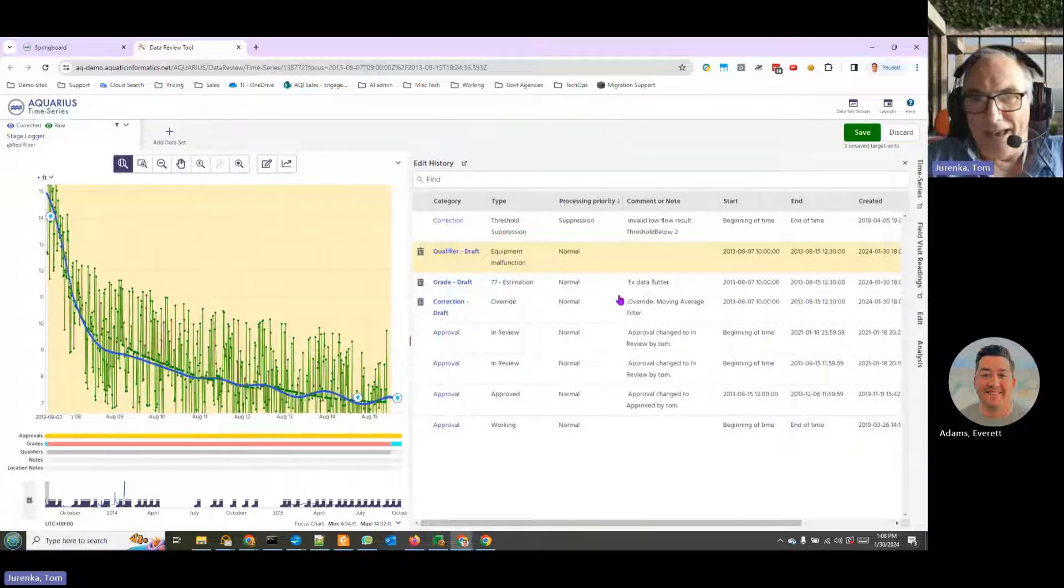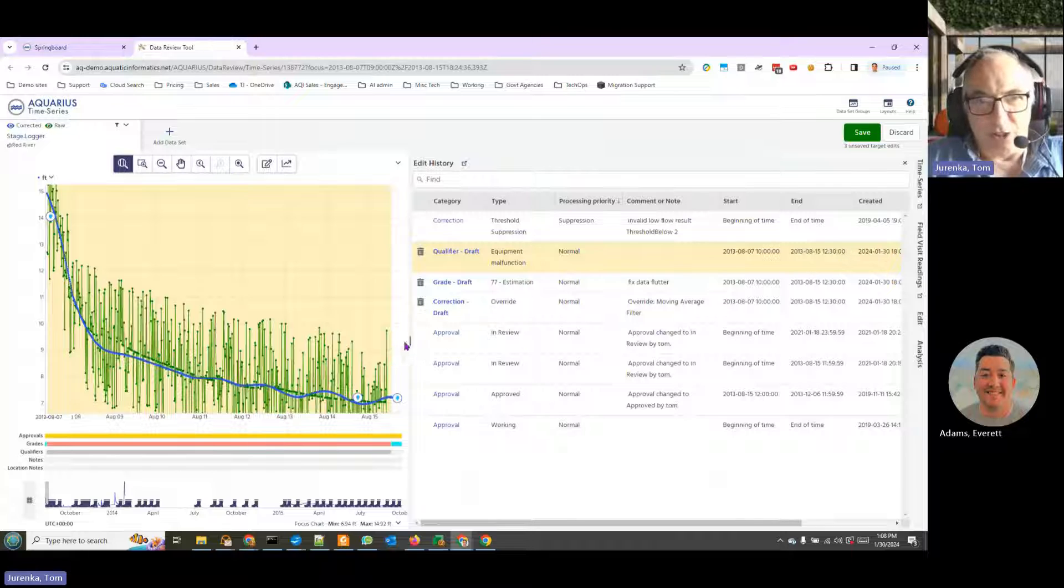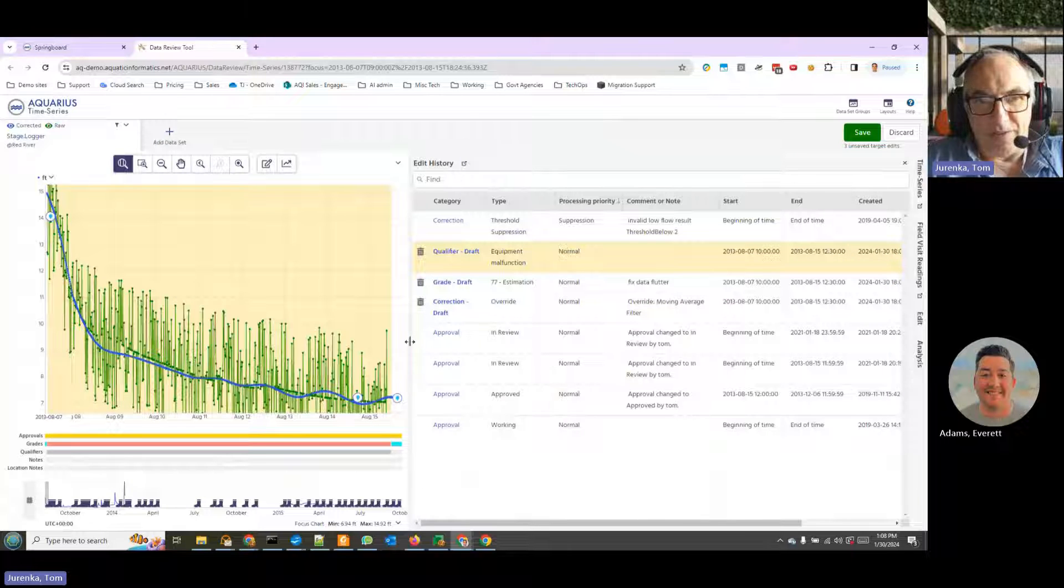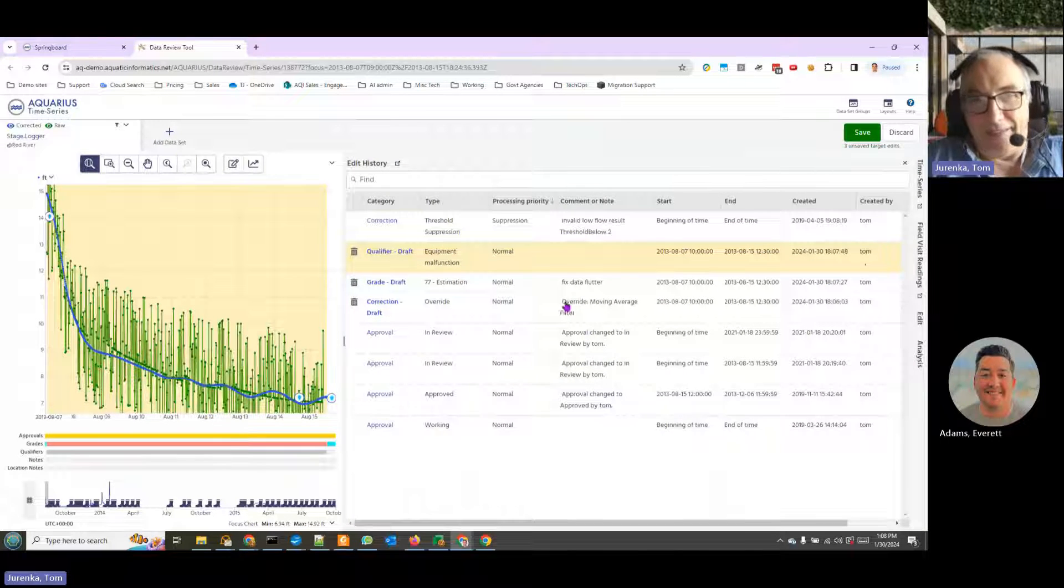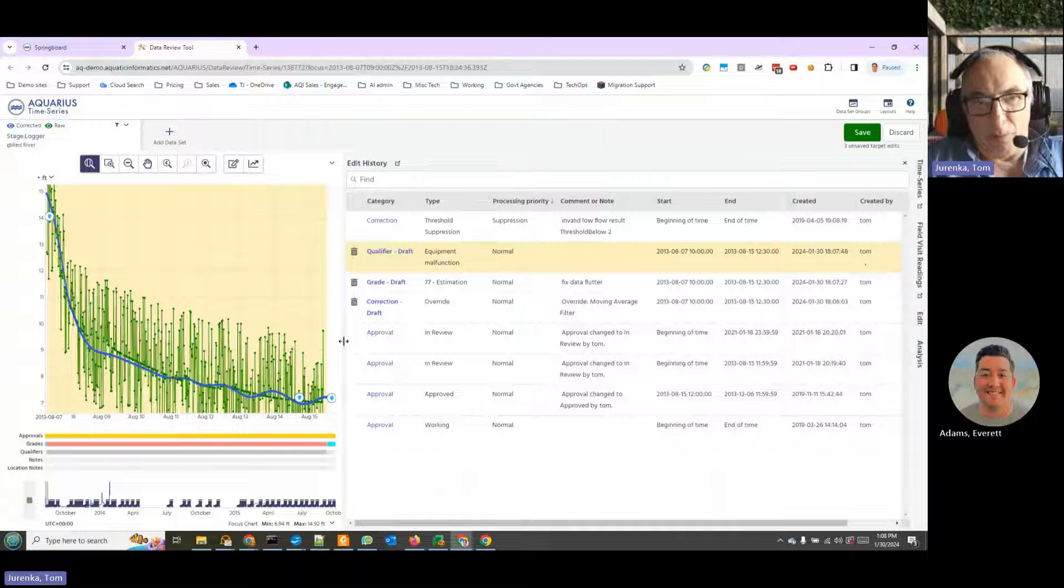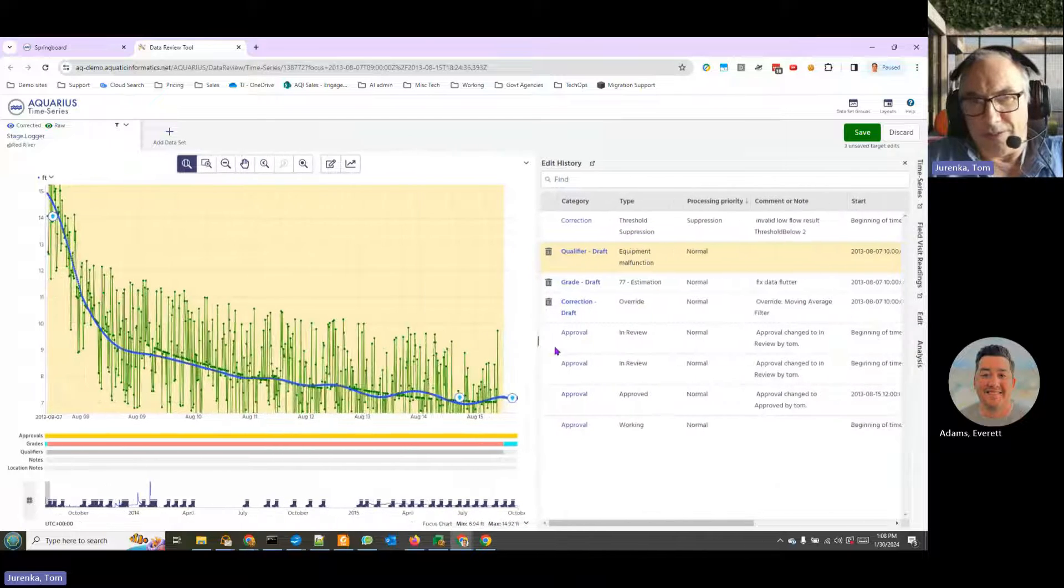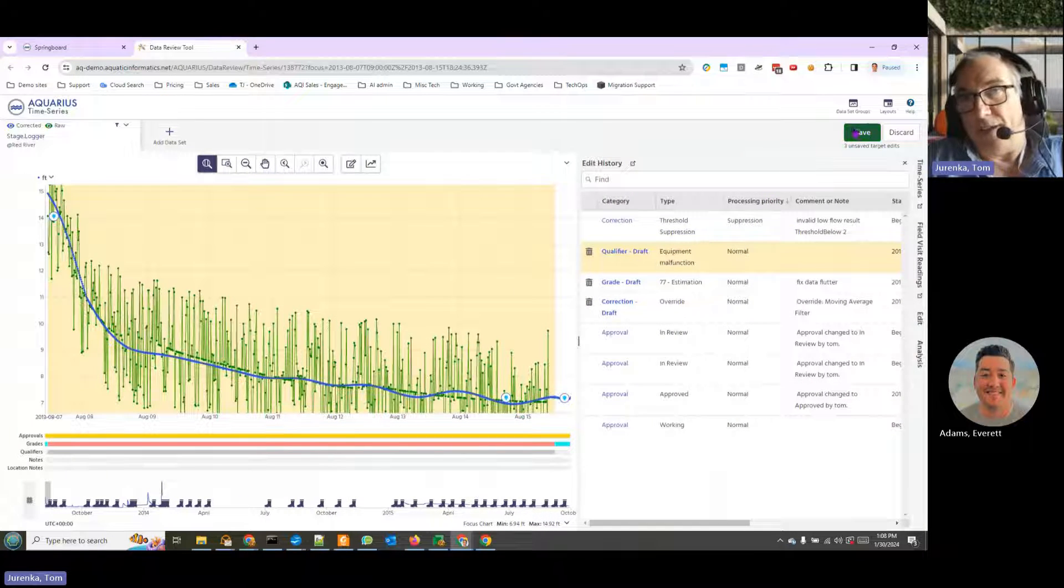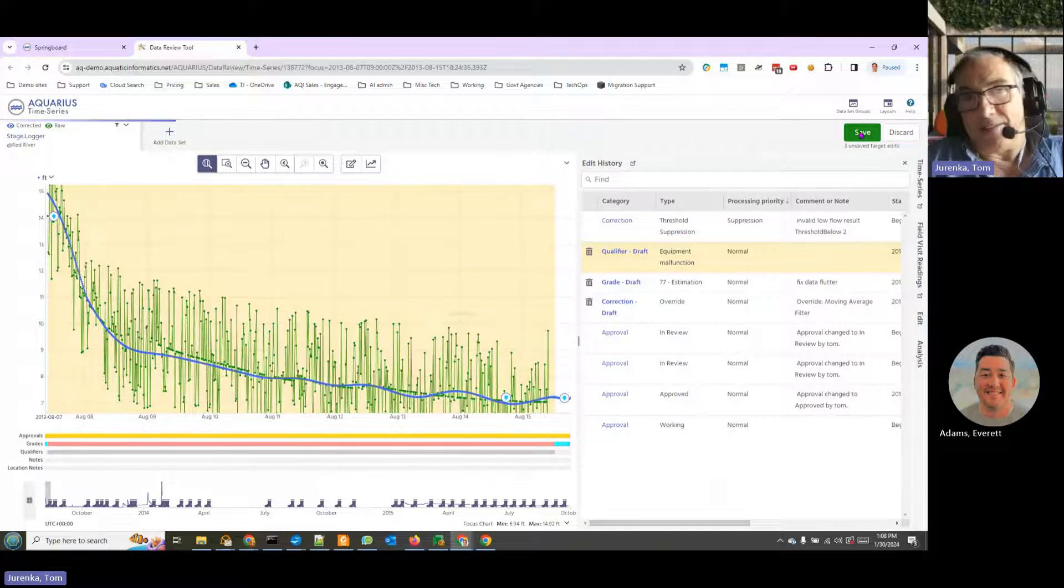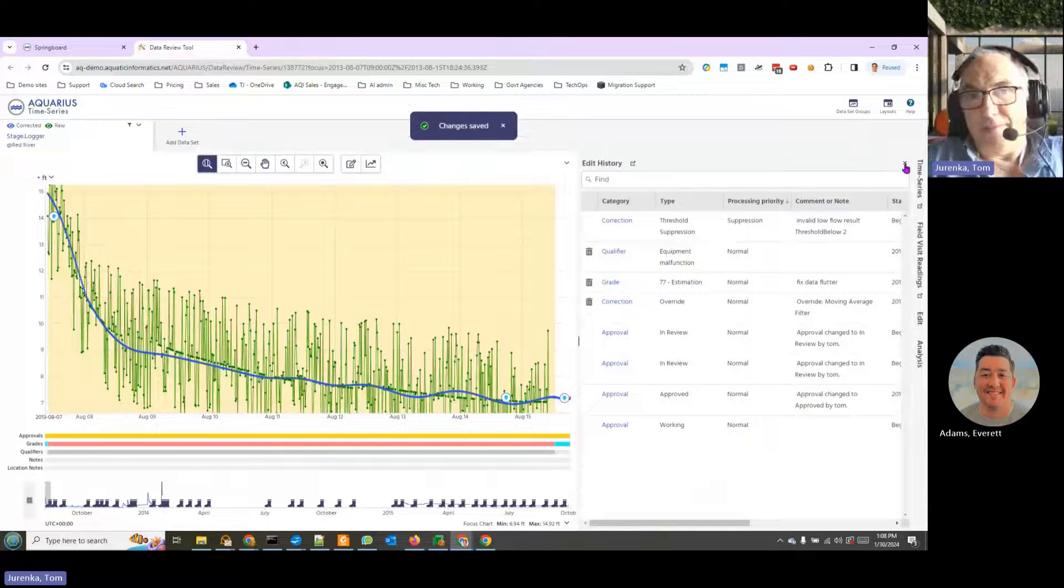In each case, we have what we did, what date range it was done to, when this edit was done, and who did it - myself. And this is available as a report as well. So you have full traceability of your changes. And now we can save the data. And we have that done.